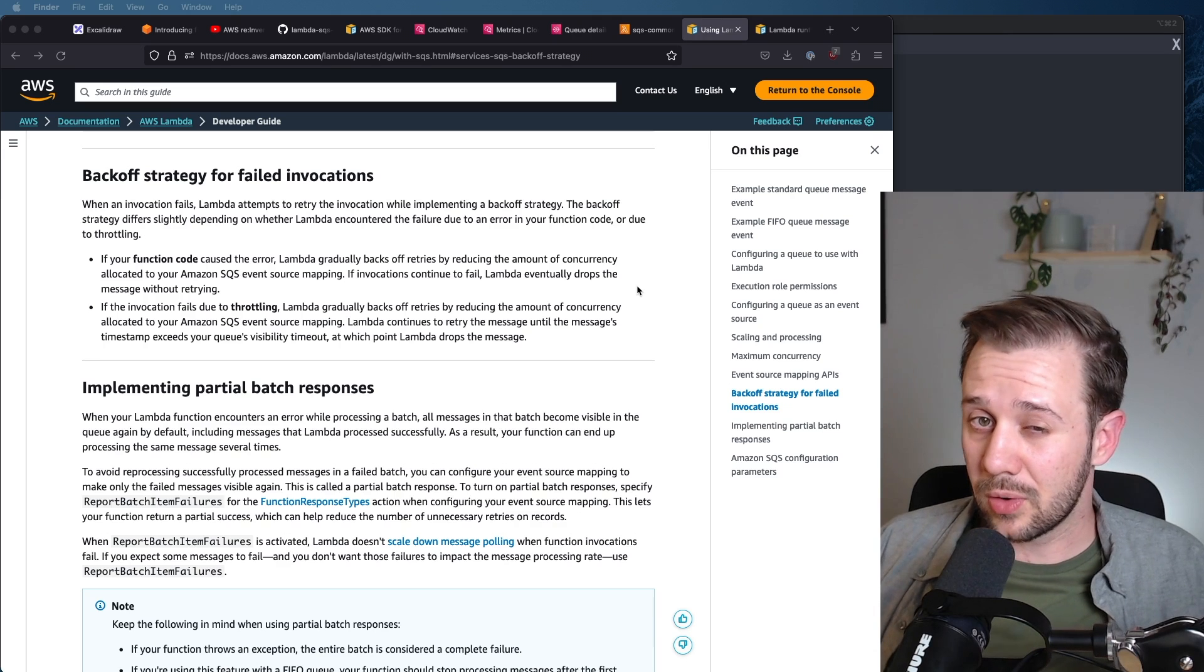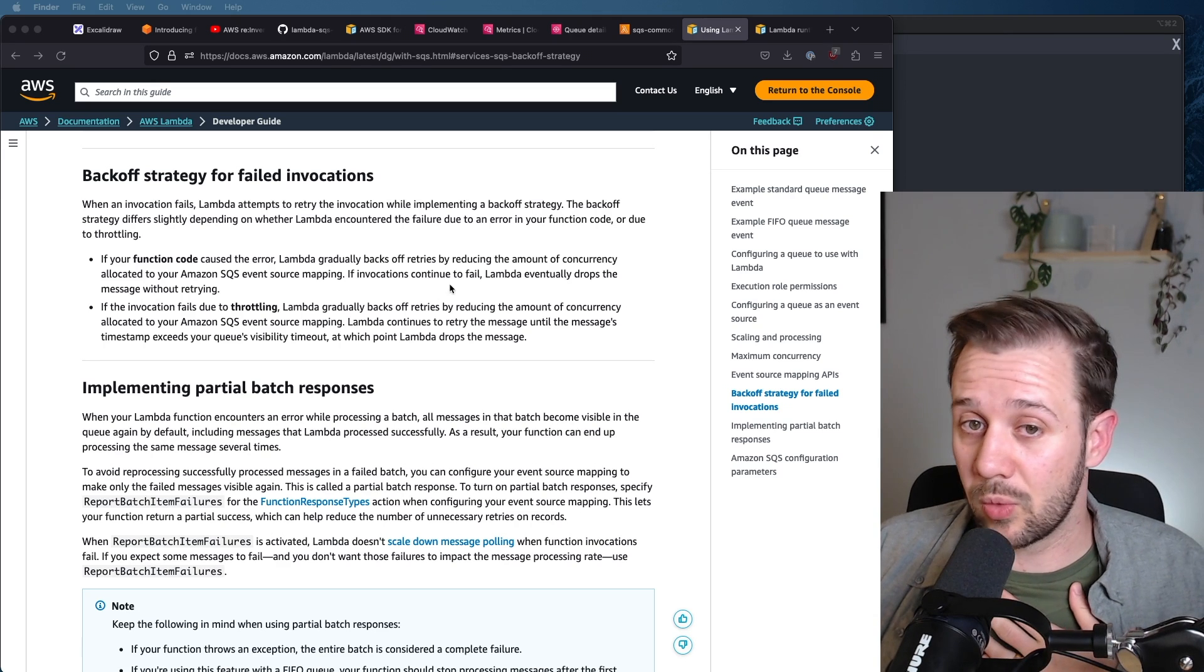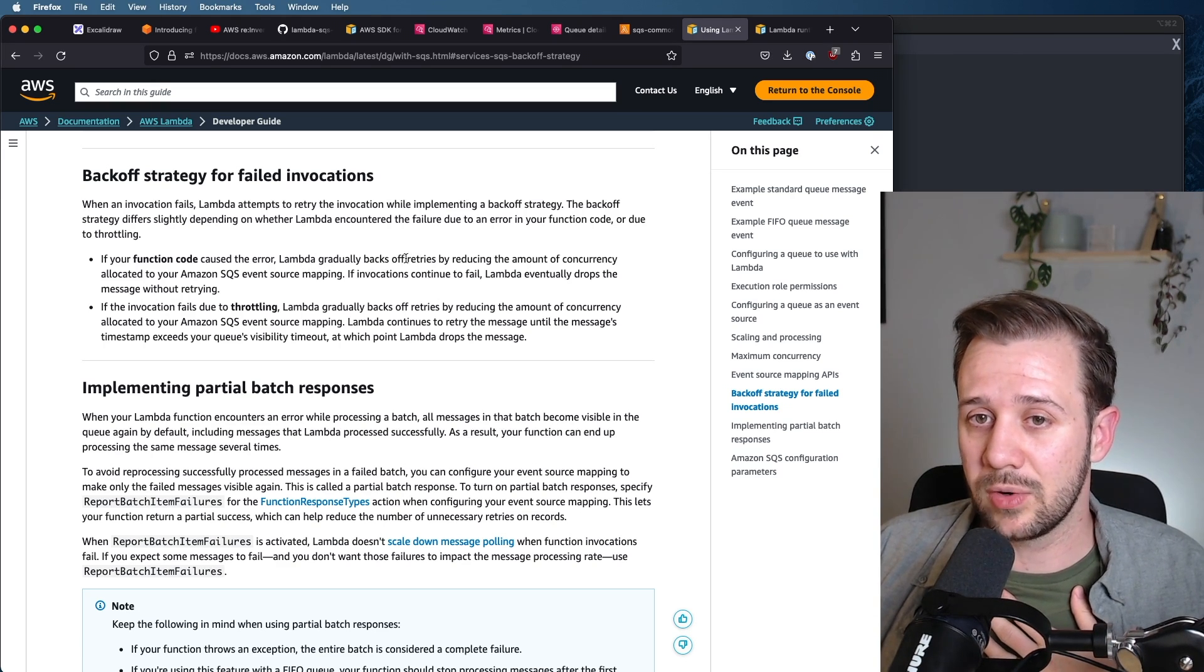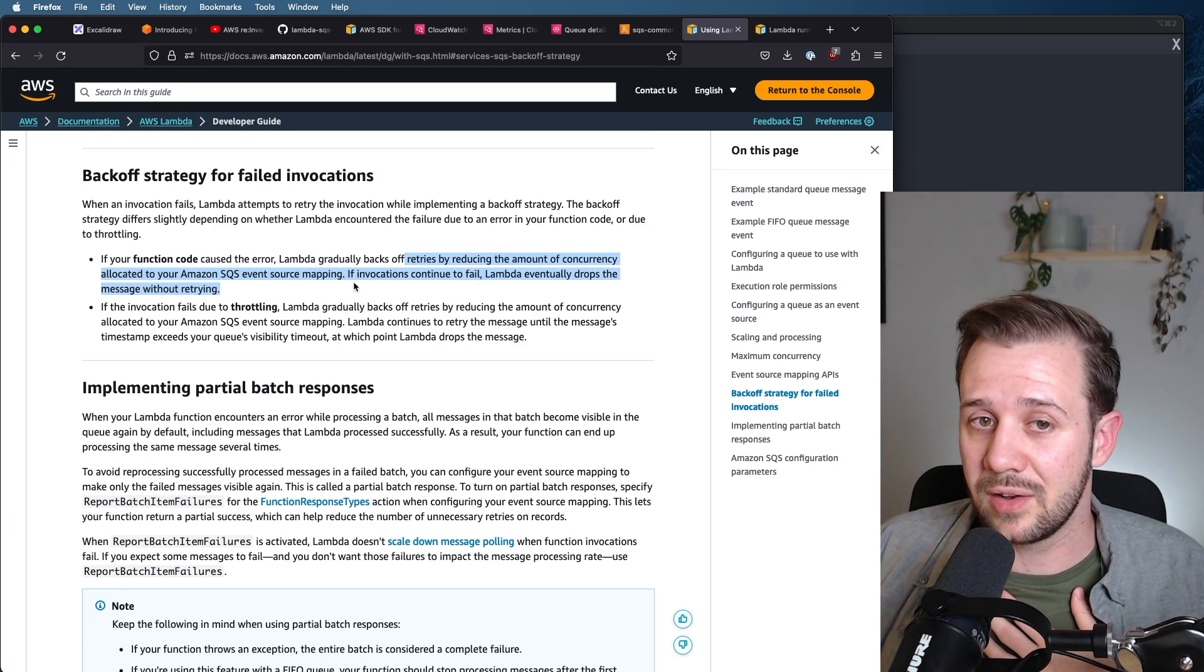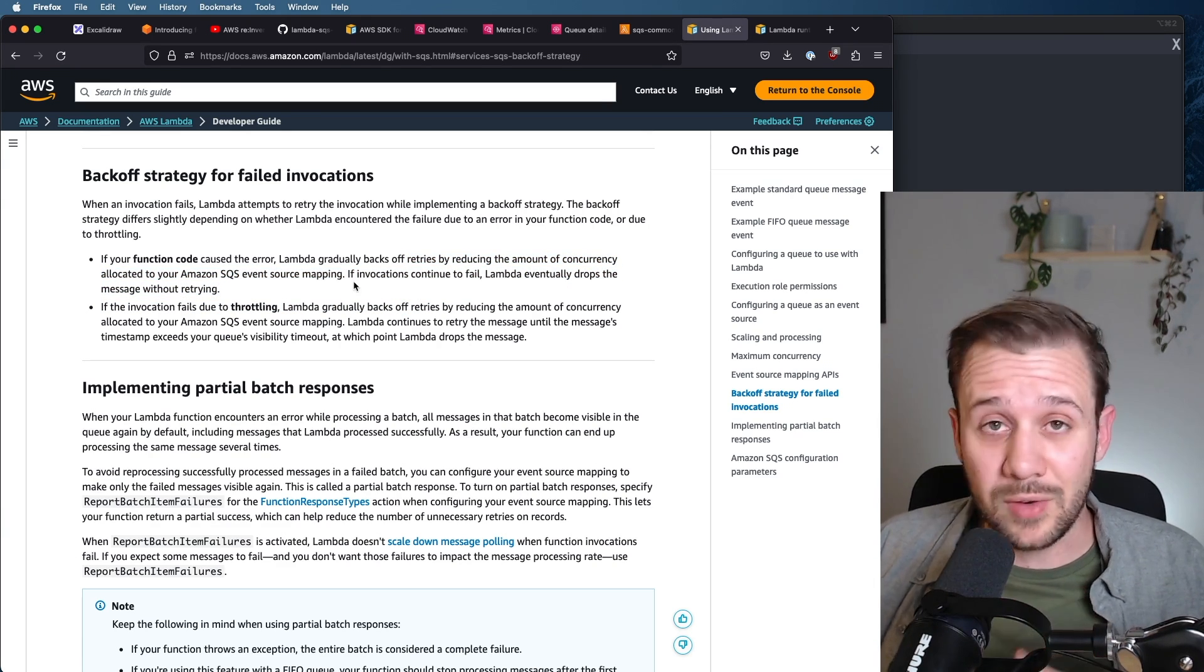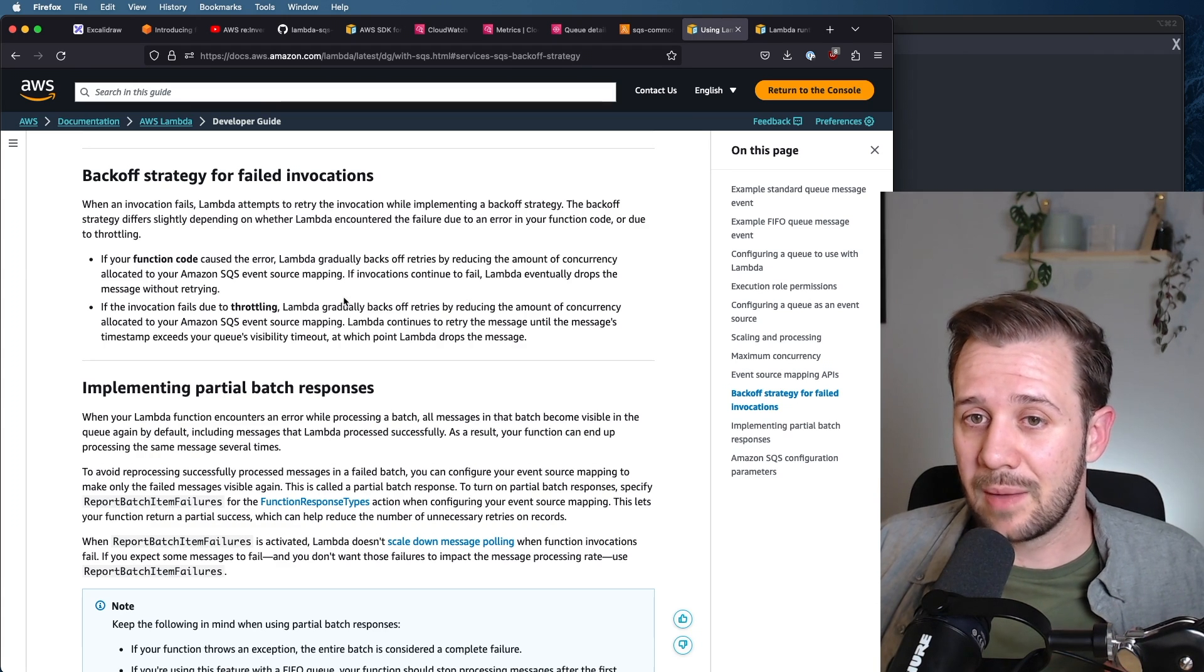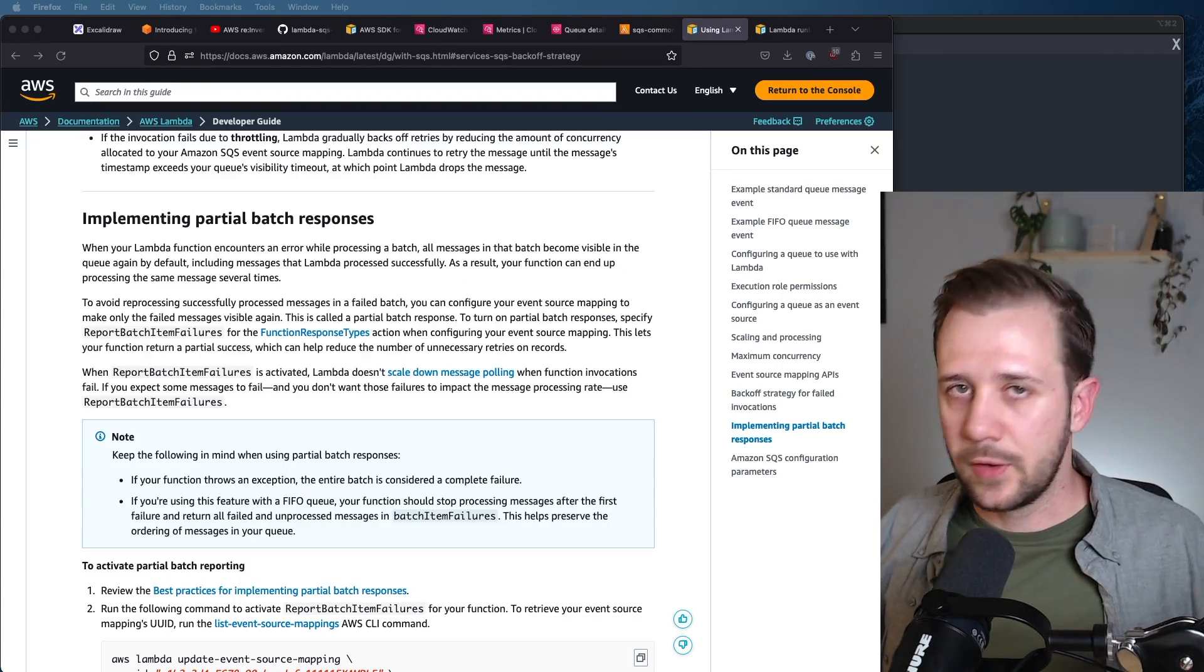If your function code causes an error, Lambda will gradually back off retries by reducing the amount of concurrency allocated to your SQS event source mapping. If those invocations continue to fail, Lambda will eventually drop that message.